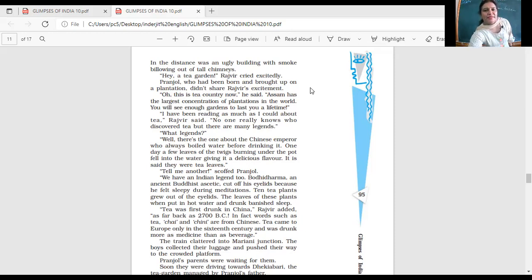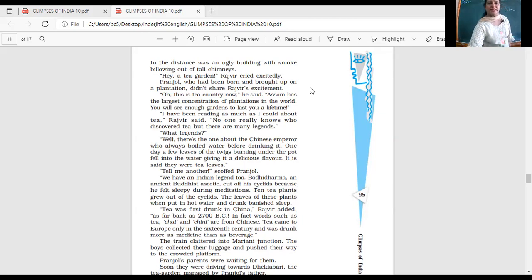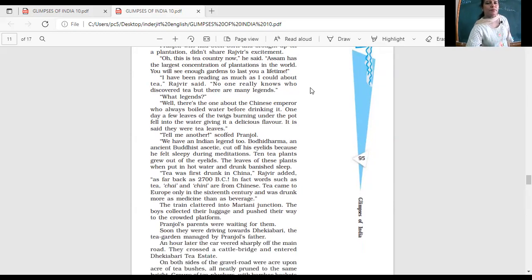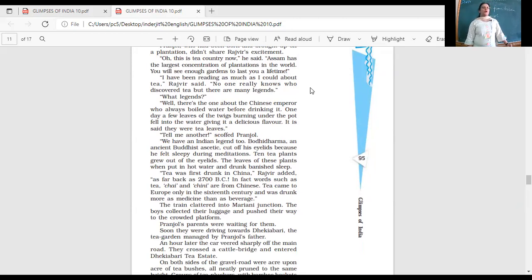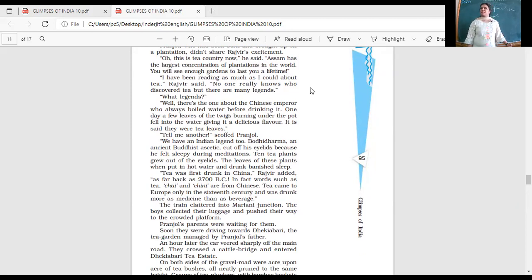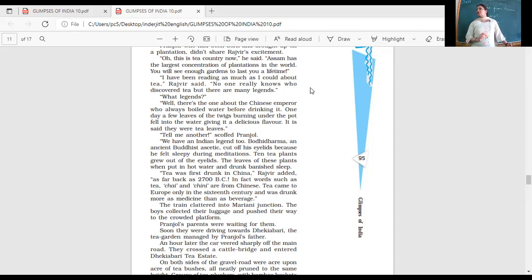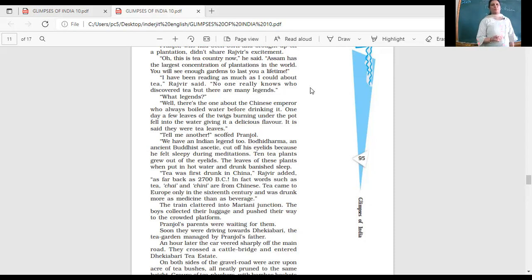I have been reading as much as I could about tea, Rajveer said. No one really knows who discovered tea, but there are many legends. There are many stories about it. Well, there's the one about the Chinese emperor, who always boiled water before drinking it. One day, a few leaves of the twigs burning under the pot fell into the water, giving it a delicious flavor. It is said that they were tea leaves. So one of the stories about the origin of tea was that the Chinese emperor, he would always boil his water before drinking it. And one day, by accident, from the branches which were under the pot, leaves fell in the water. And the taste of the water changed. And the emperor liked that taste. So since then, it seems as if tea has become popular.